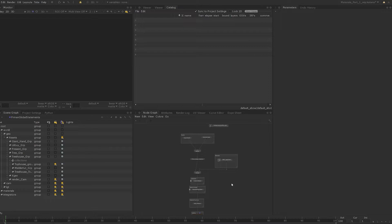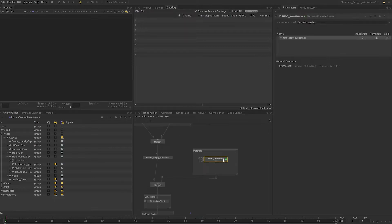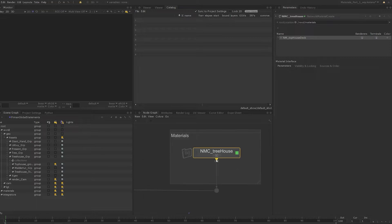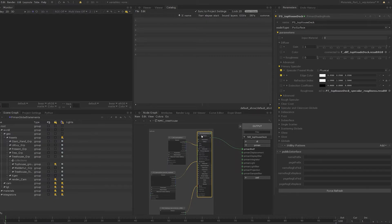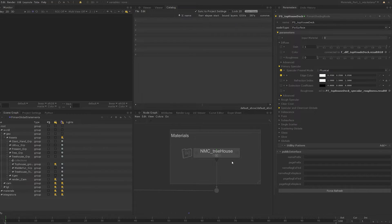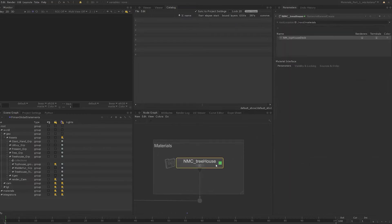Let's look at an example. Set the edit flag on the treehouse network material create node. If we now need to change any of the parameters of the shader inside, we need to step inside this network material create node, find the relevant node, and search for the parameter we want to edit — and we need to do this every single time we need to make a change.